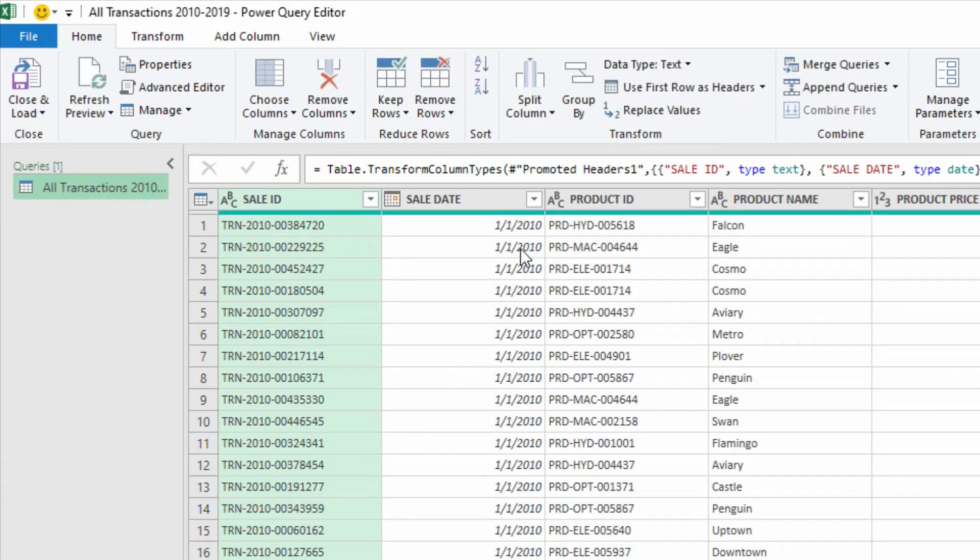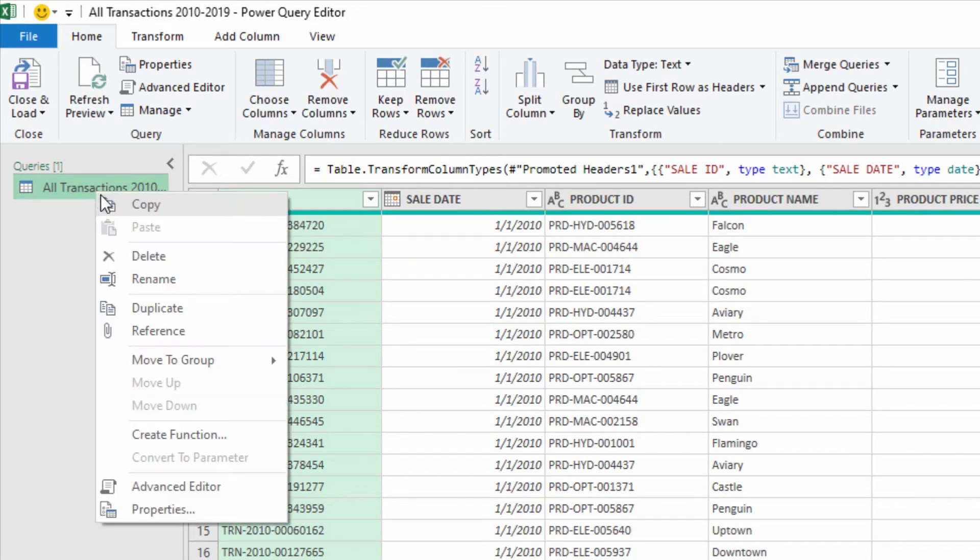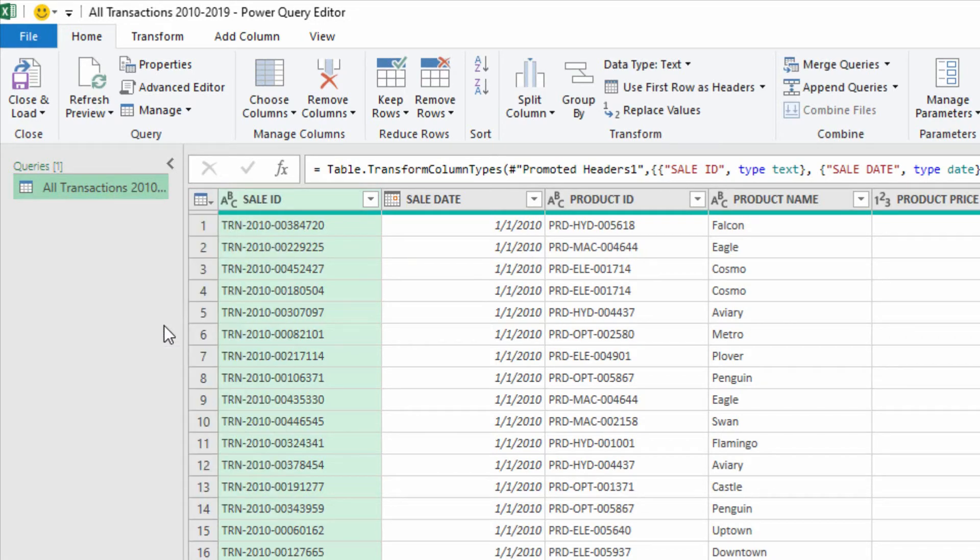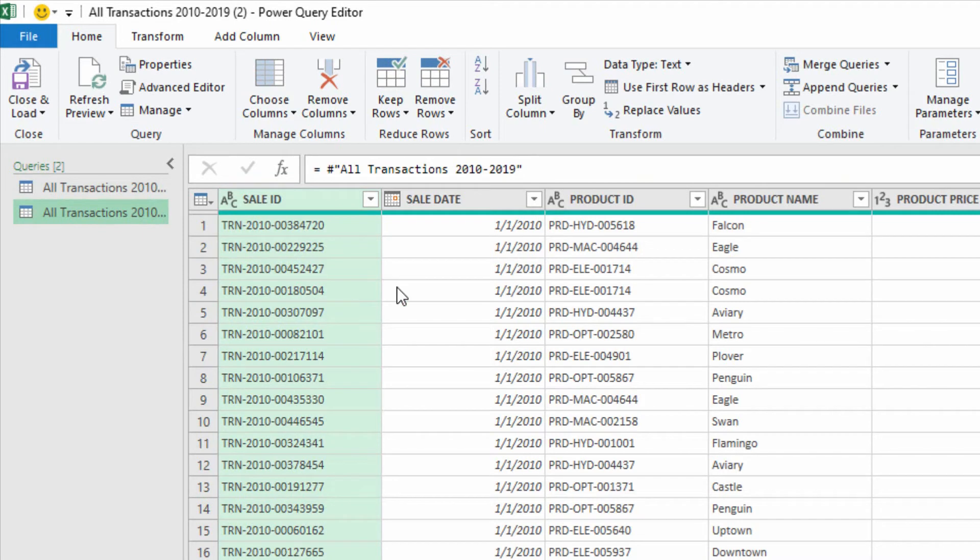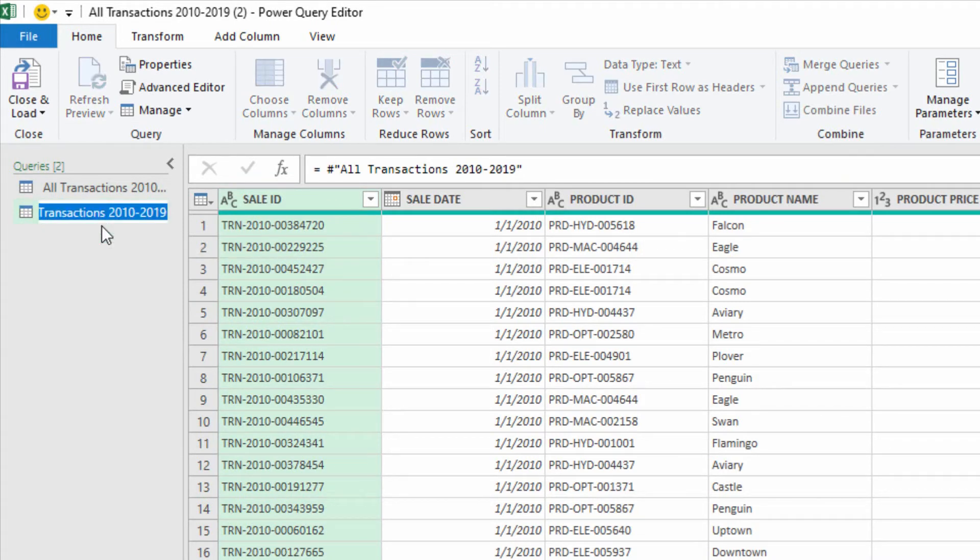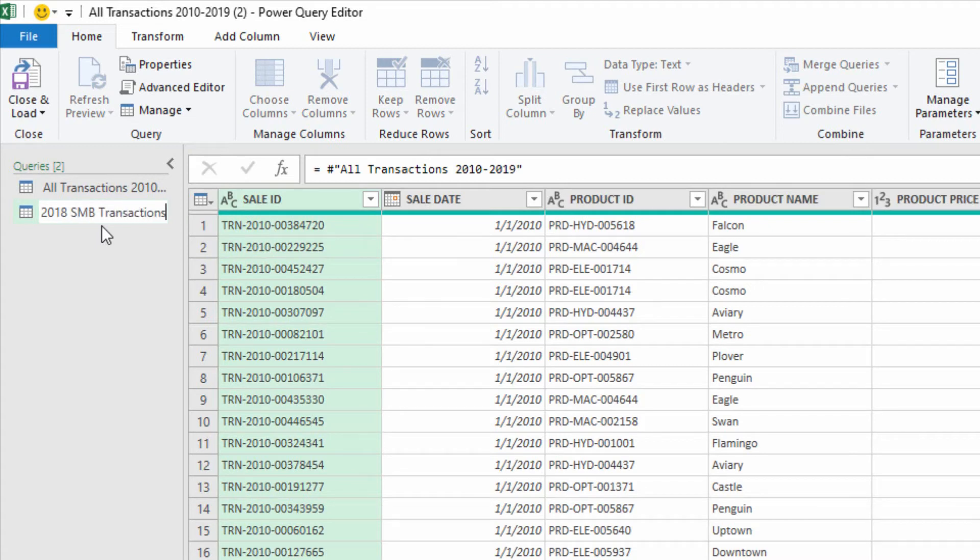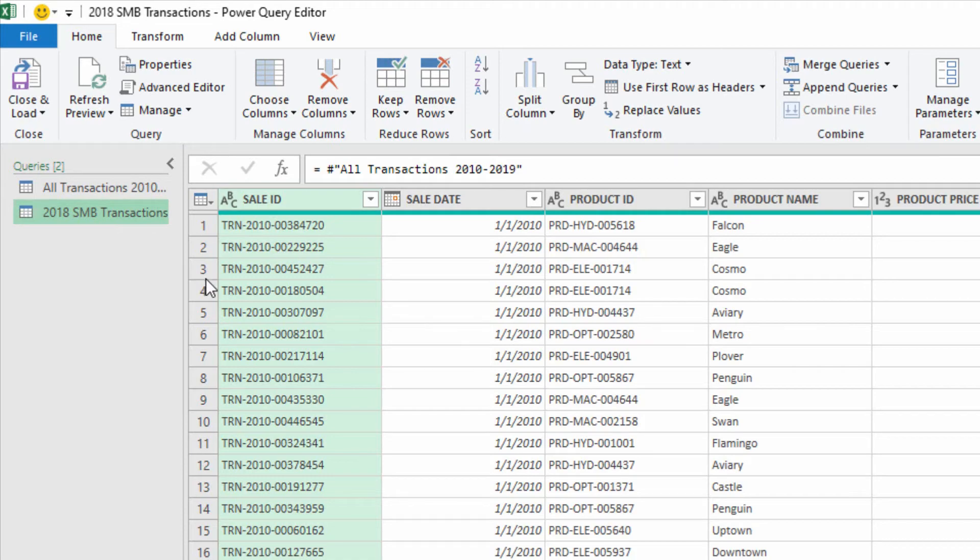Then we'll use this as a source. We'll right-click on this query, we'll reference that query, and that'll be our starting point for the 2018 SMB Transactions because that's the only information I actually need.